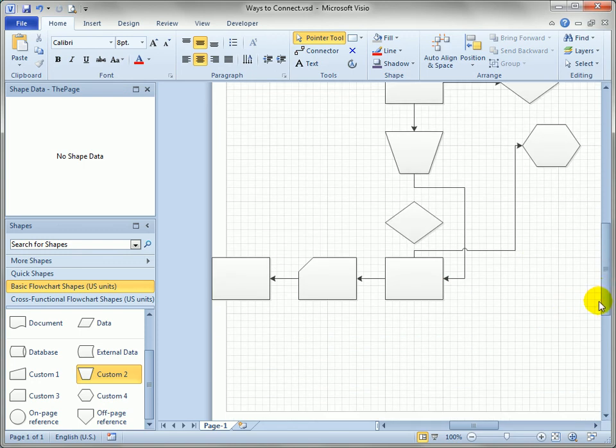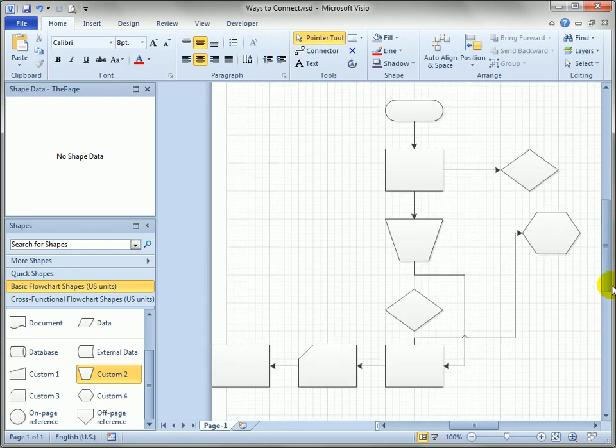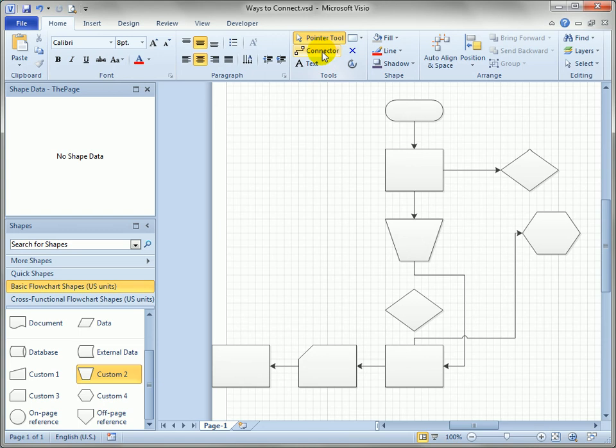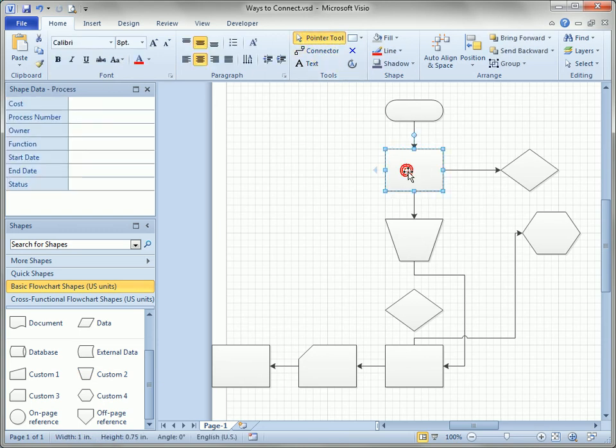That pretty much wraps up the different ways you can connect shapes. You can see there's quite a few different ways to do it, but experiment and just have fun. The main places to look again are the connector tool and then the blue auto connect arrows that you see when you hover over a shape.